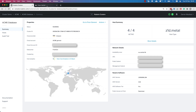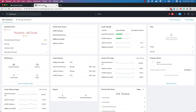Let's switch over to our Prism Central management console. This is where I manage all of my Nutanix clusters in my demo environment — I have four of them here. I'm going to focus specifically on the Nutanix private cloud and the Acme database cluster.